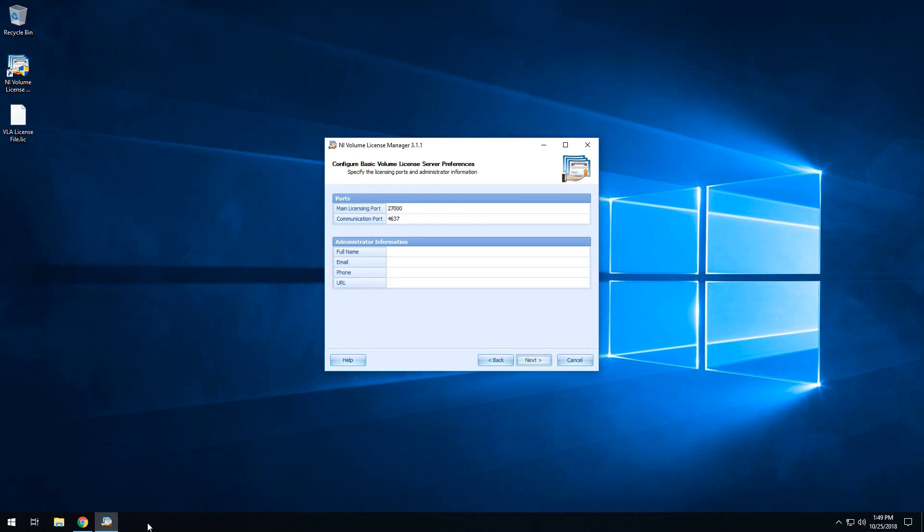Here you are setting up the ports that Volume License Manager will use. This is less important if you are installing Volume License Manager to the same machine that your SystemLink server is running on. If you are installing Volume License Manager to a different machine, then this will be more important for making sure that you have the network ports open on your network so that License Manager on the machine that SystemLink is installed on will be able to communicate with Volume License Manager.